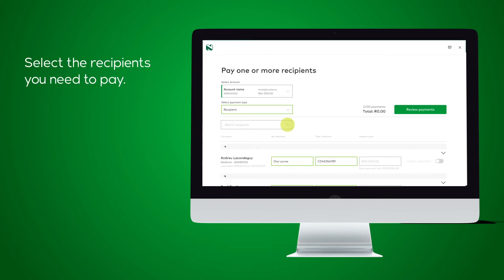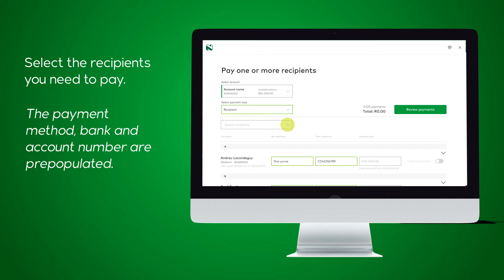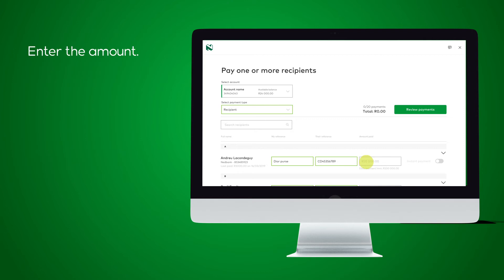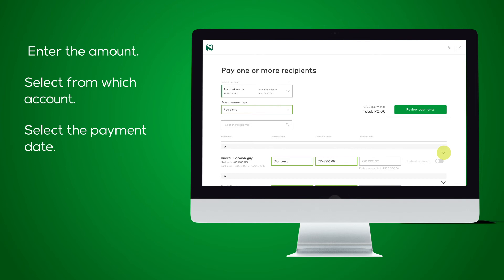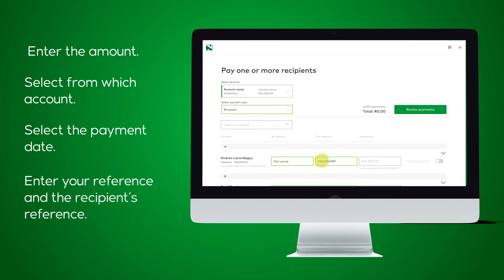Select the recipients you need to pay. The payment method, bank and account number are pre-populated. Enter the amount, select from which account, select the payment date, and enter your reference and the recipient's reference.